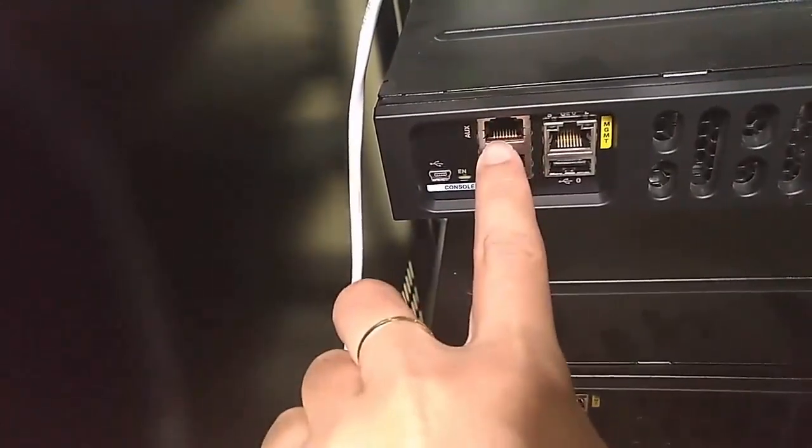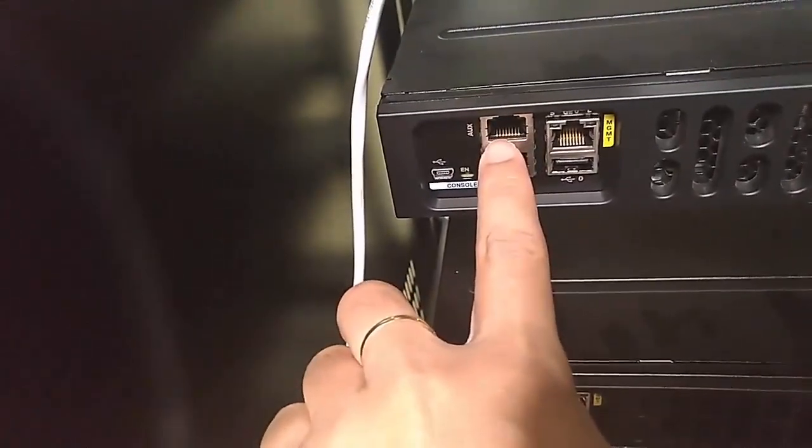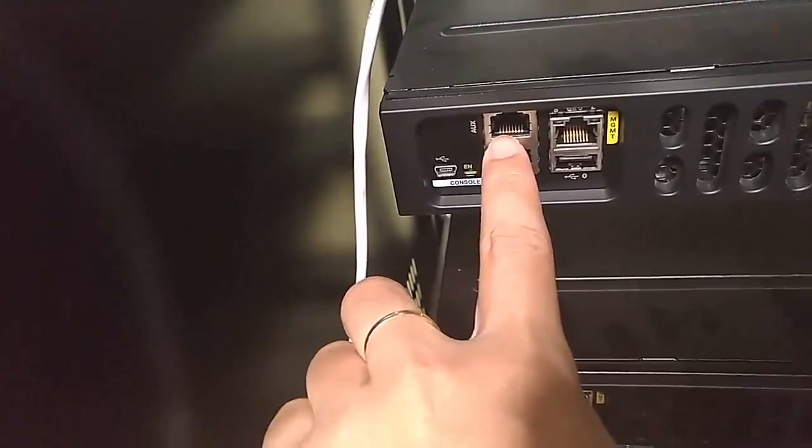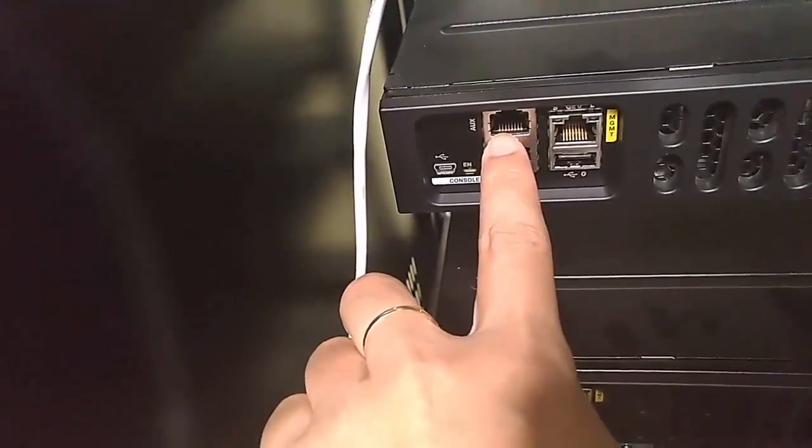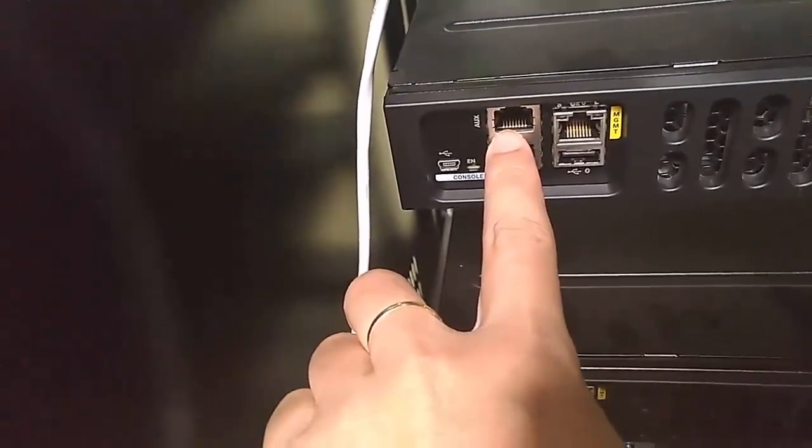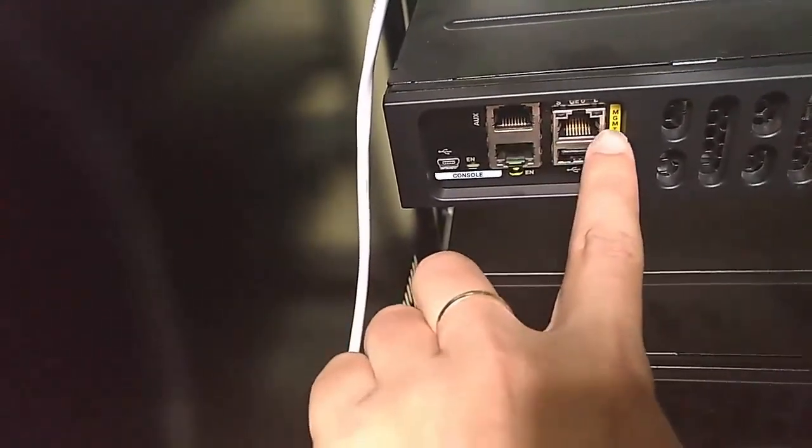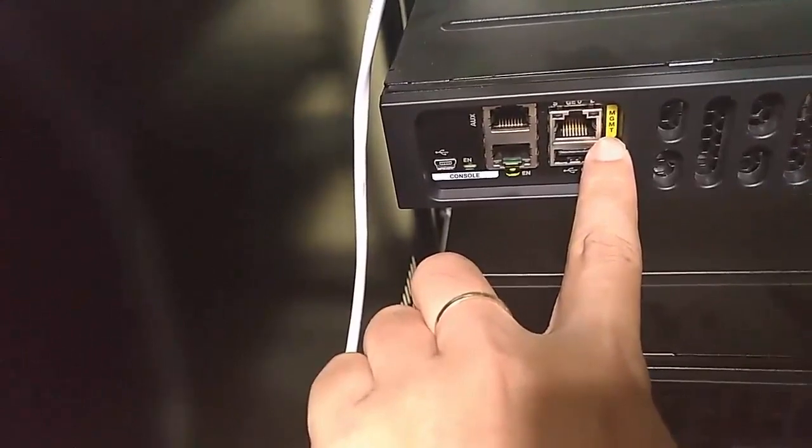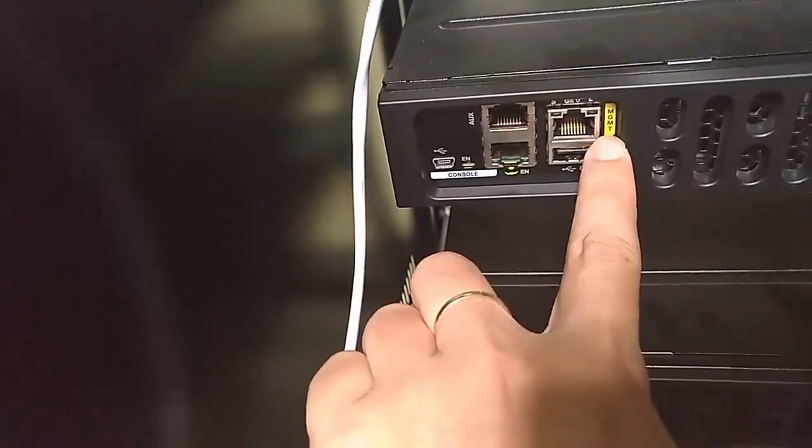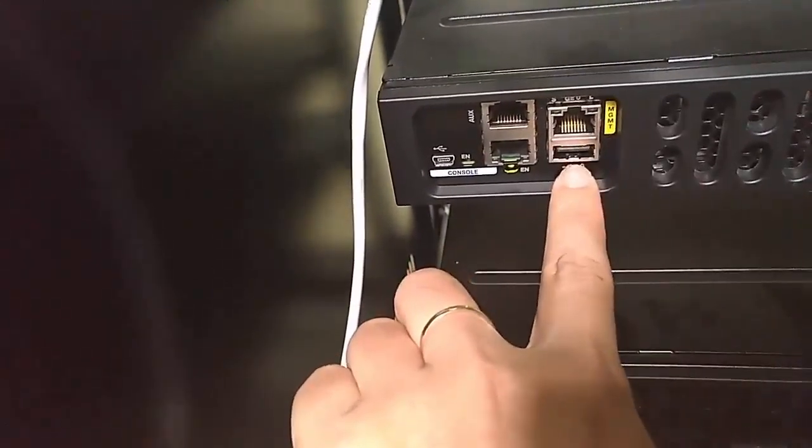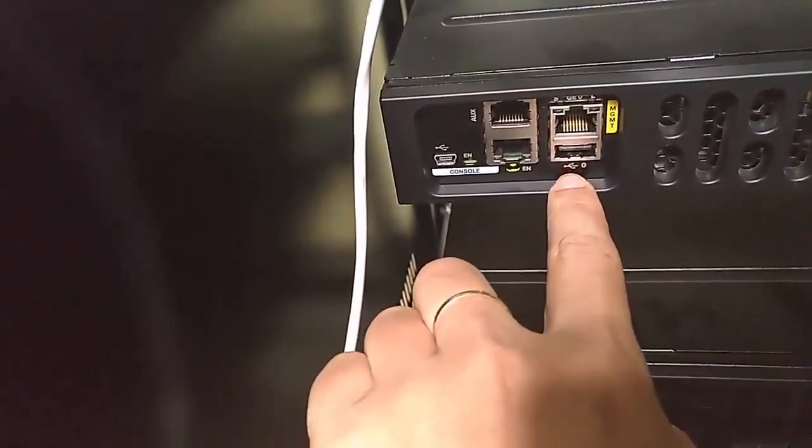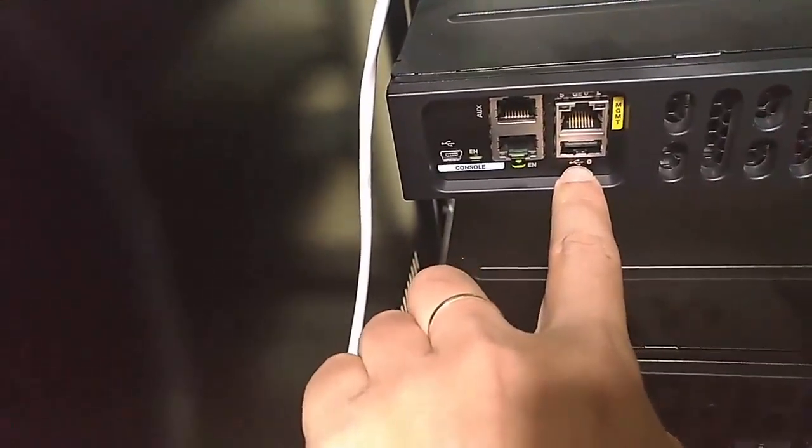And the upper is a USB port for the remote management over telephone line. And there is a management port and below is a USB port.